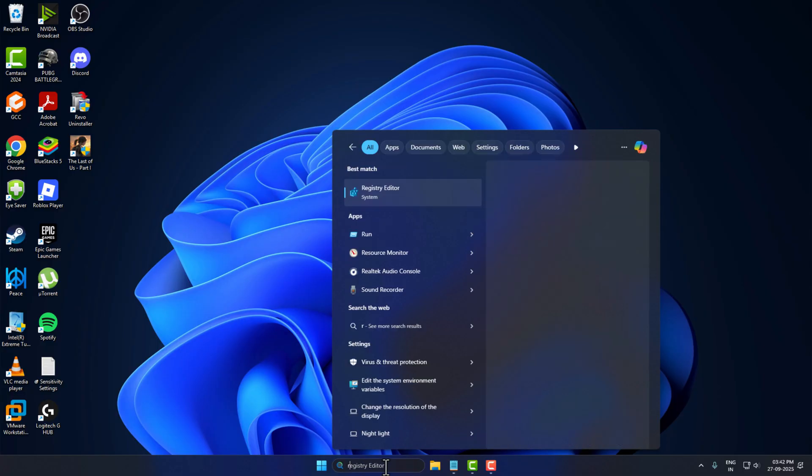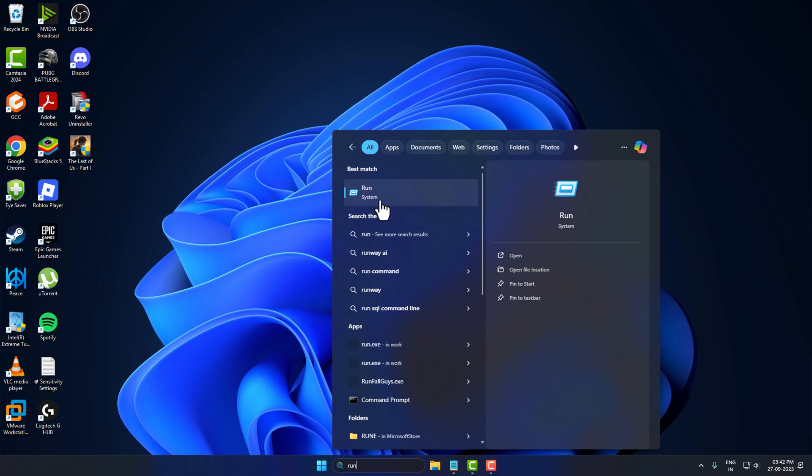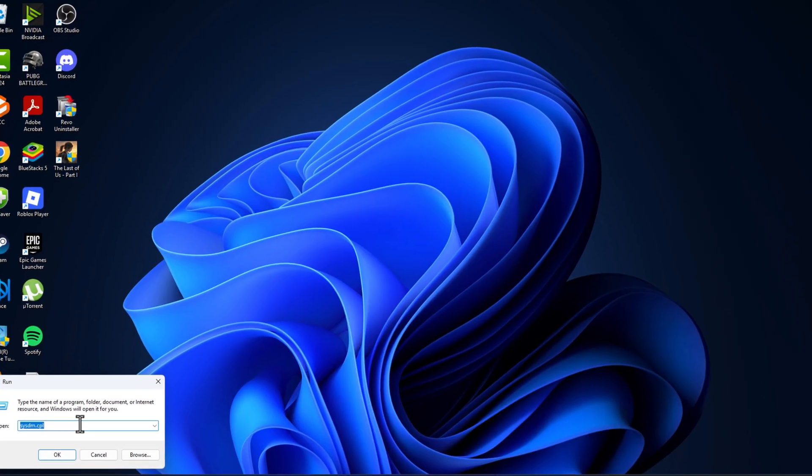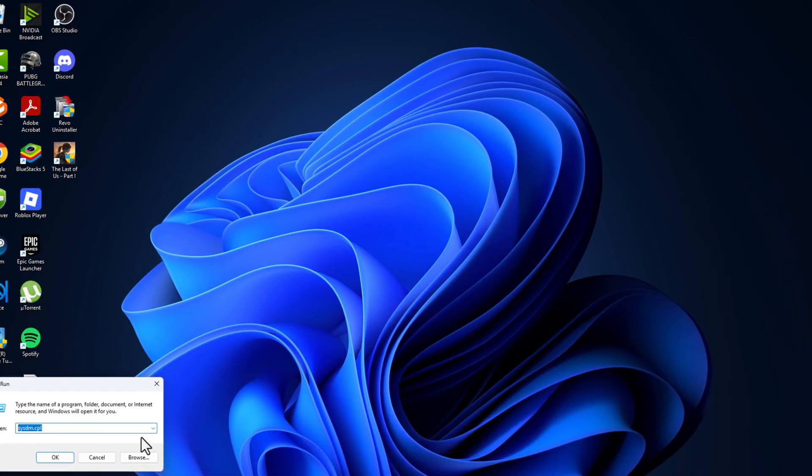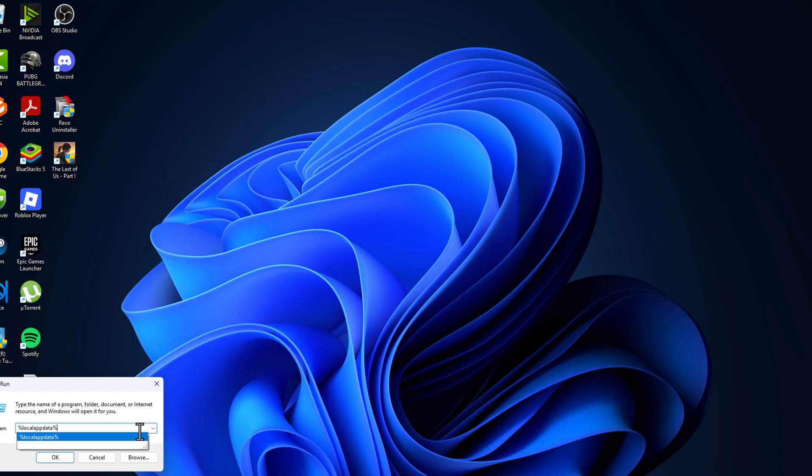Go to search menu and type 'run', click on open. In the run window, type %localappdata% and click OK.